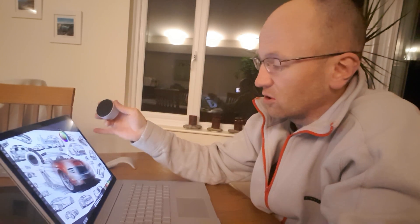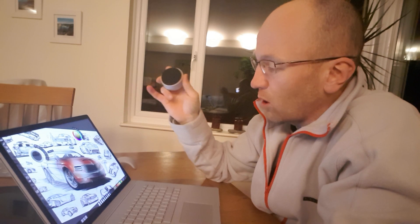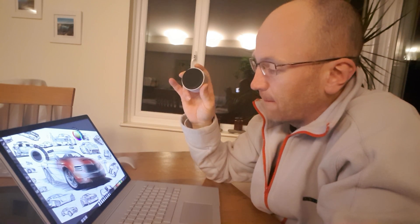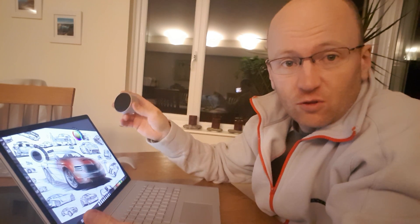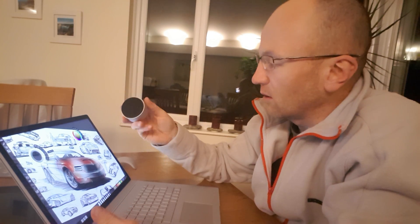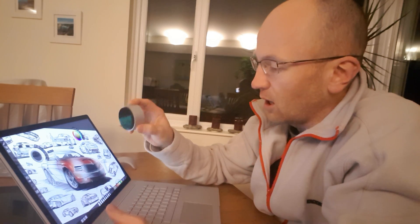I just purchased the Surface Book 2, the 15-inch version, and I thought this could be quite nice with the stylus.